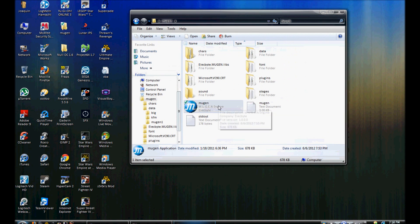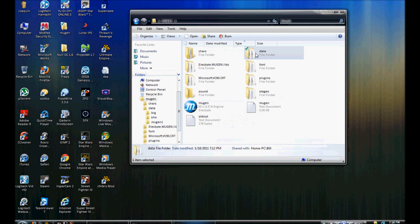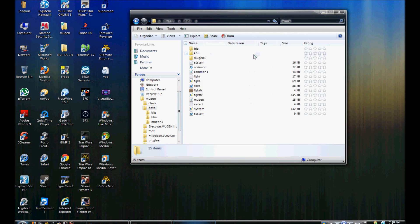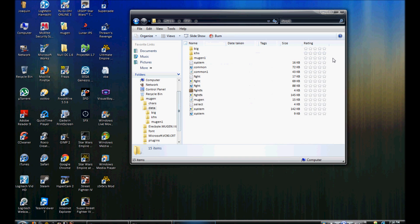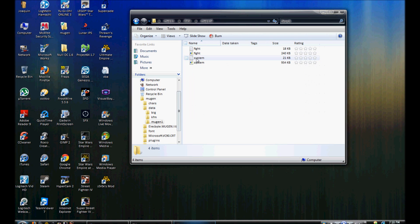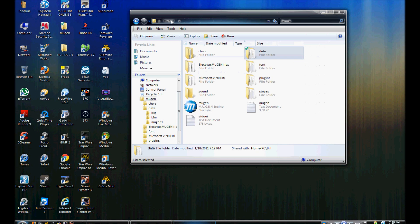This is basically the basic layout here. Now if you go to the folder, you see one thing has changed for those of you who are familiar with Mugen. You will see this folder here, it says Mugen1. This is basically the default motif for 1.0.